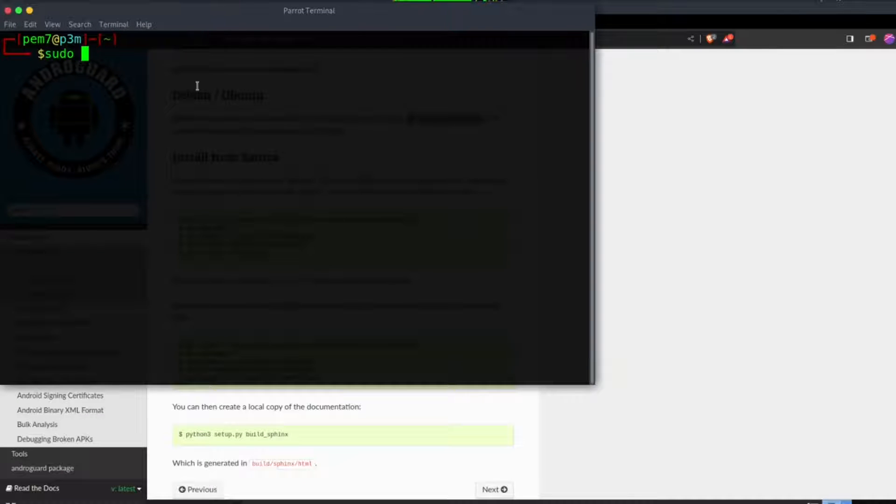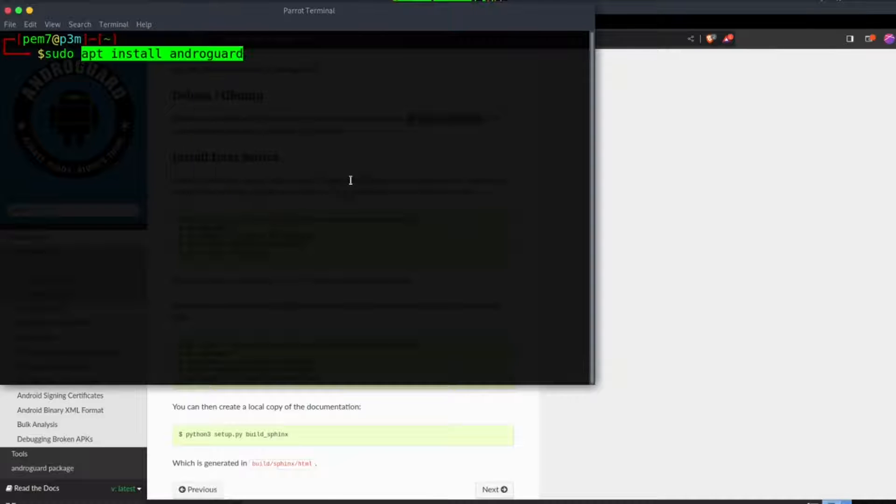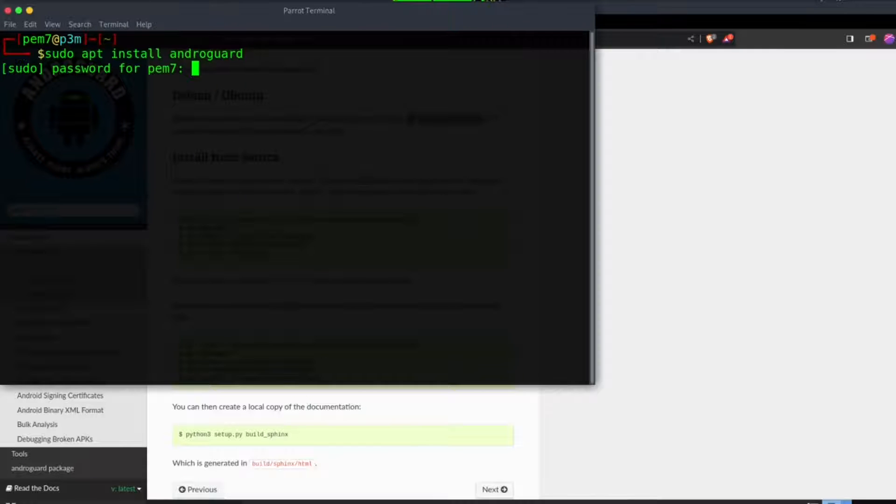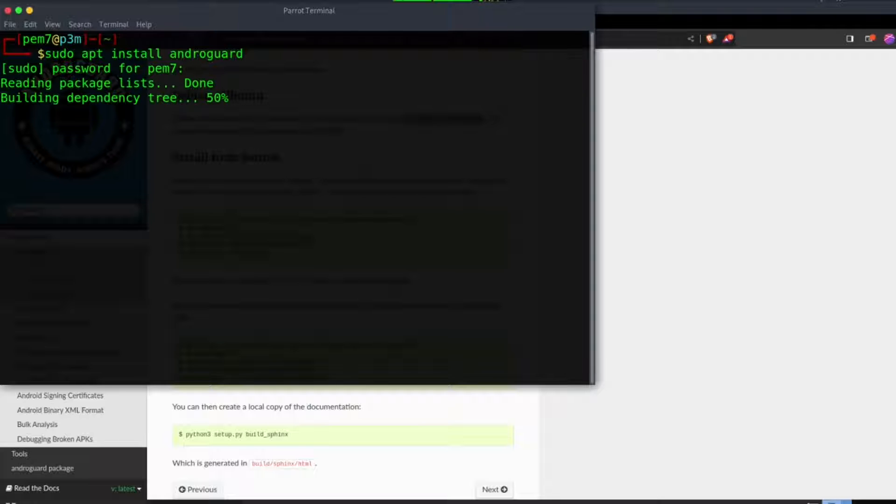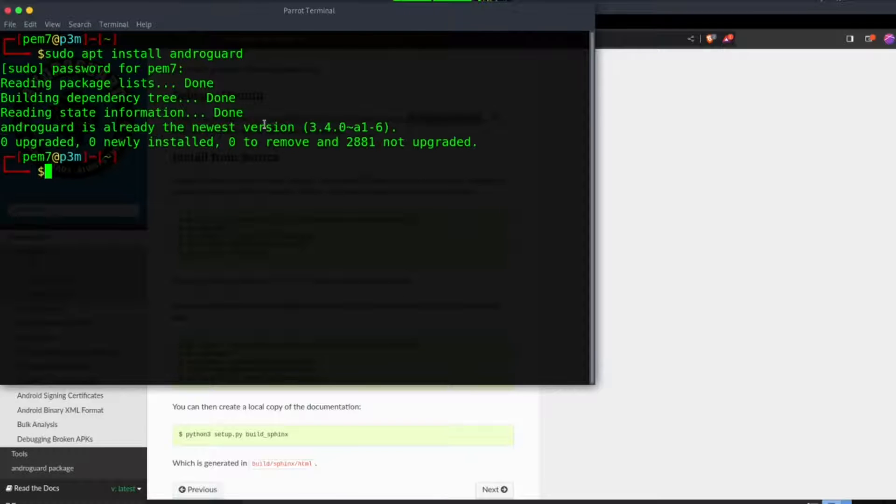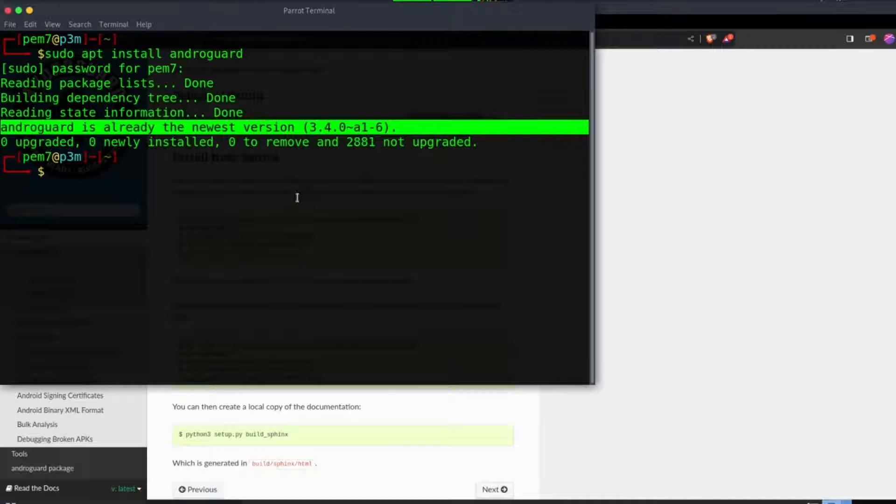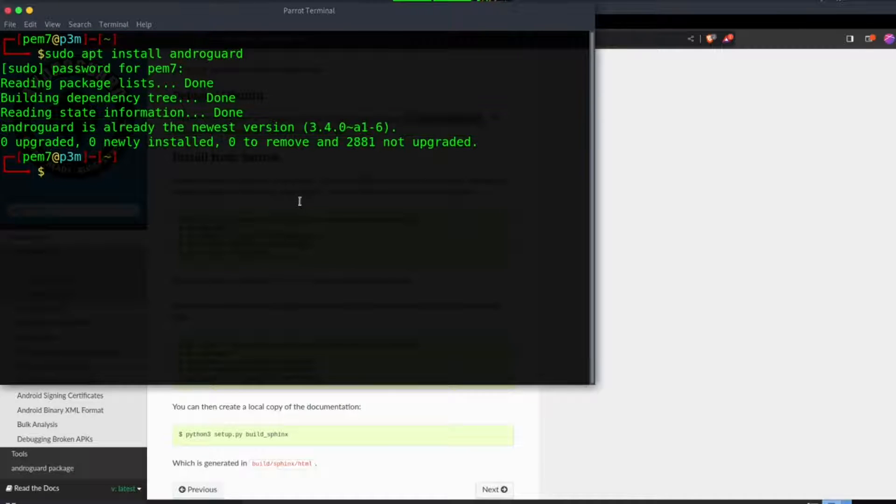I'm using Parrot OS. If you have a different one, please follow the installation guidelines on the official Androguard documentation. Make sure to use Python 3, then run sudo apt install androguard. This will install all the dependencies for this tool.